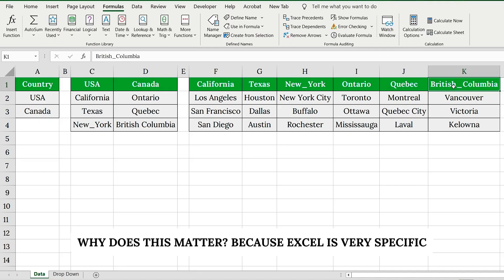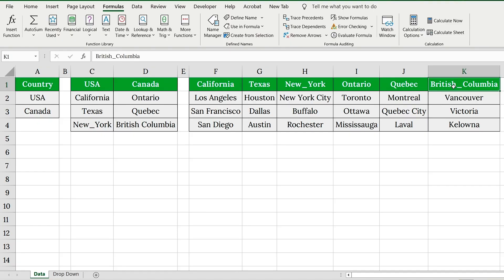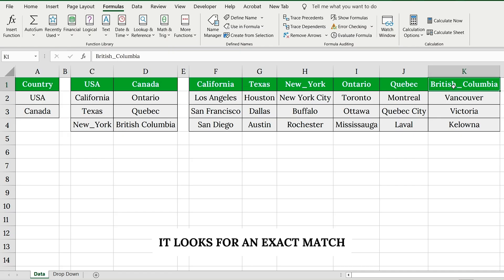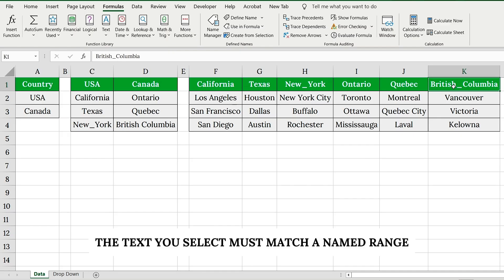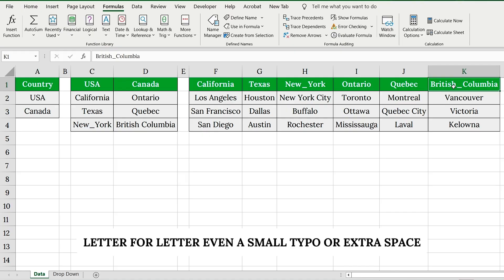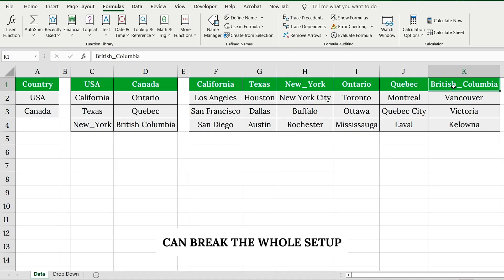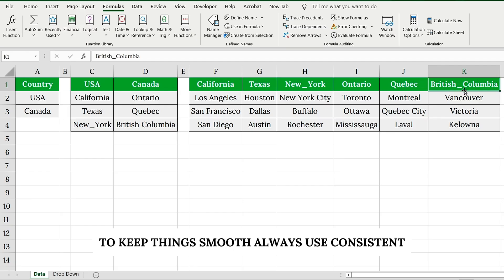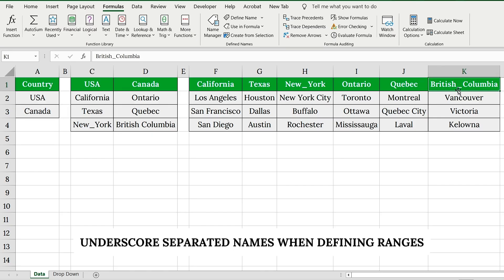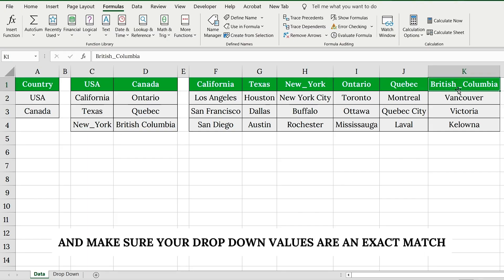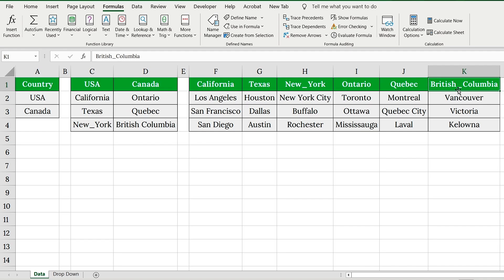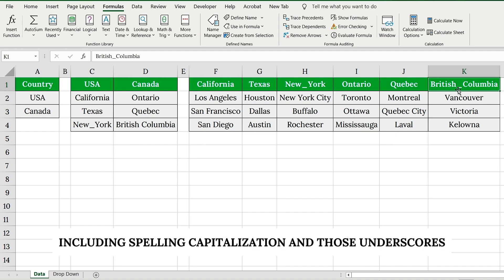Why does this matter? Because Excel is very specific. When you use the INDIRECT function, it looks for an exact match. The text you select must match a named range, letter for letter. Even a small typo or extra space can break the whole setup. To keep things smooth, always use consistent, underscore-separated names when defining ranges. And make sure your drop-down values are an exact match, including spelling, capitalization, and those underscores.